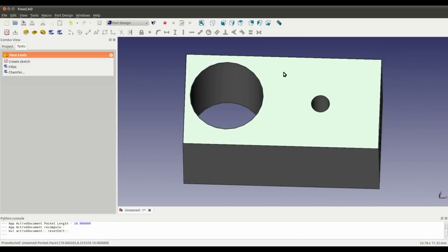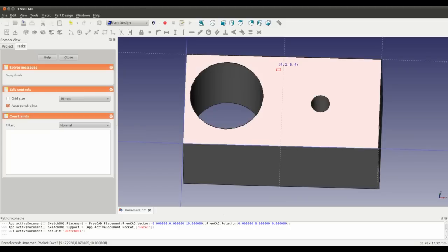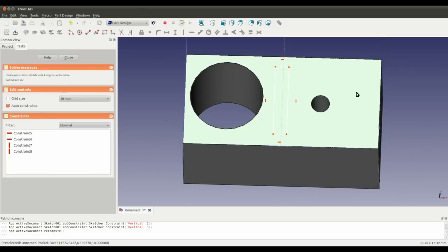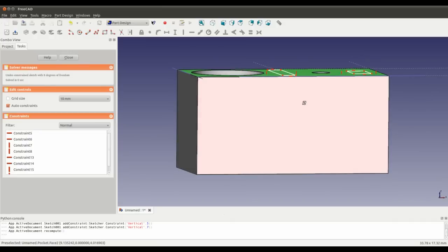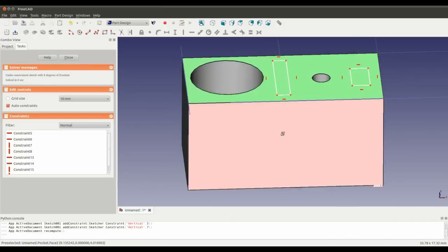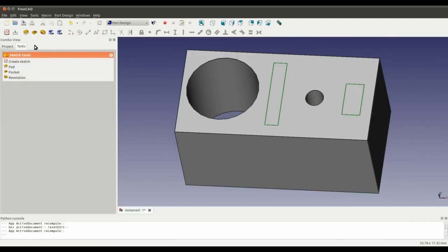So left click, select the face again. Click create a new sketch. And now if I create a couple of rectangles. So again, it locks the sketch to the face that you've selected. And then click close.